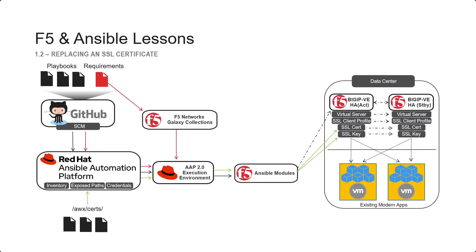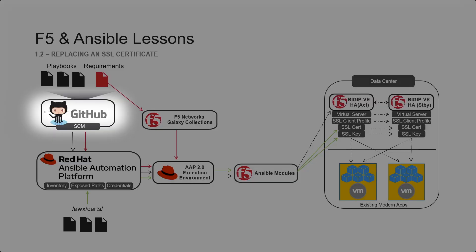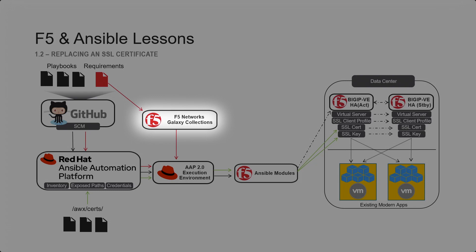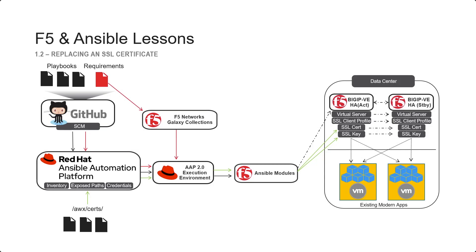We'll also be connecting to GitHub for our repositories, using a requirements file to pull down the F5 Network Galaxy collections, and then executing the code to replace the SSL certificates.